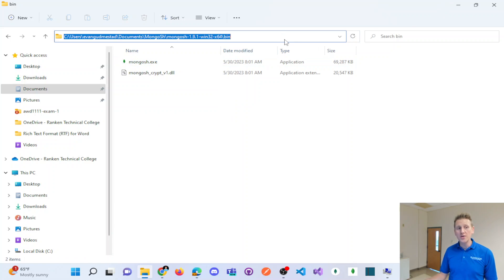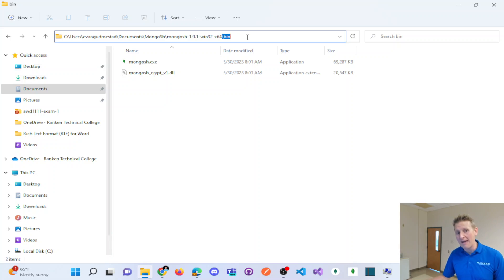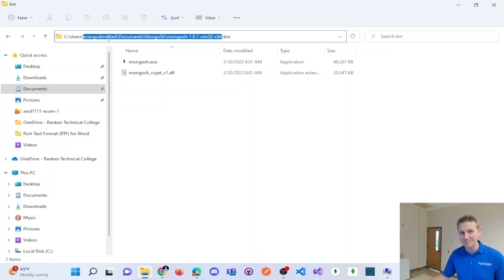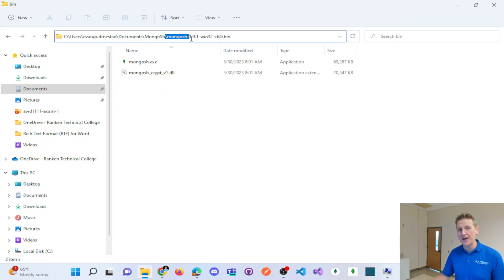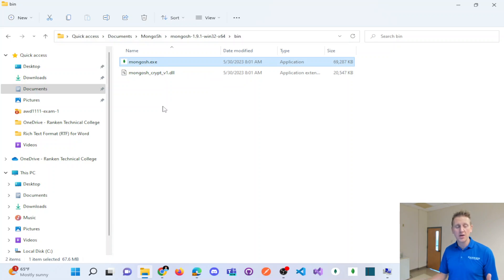So when you install, you need to pay attention to where that bin directory is located. This is my default where it's on my machine. You know, your mileage may vary, but you need to pay attention where this is at.